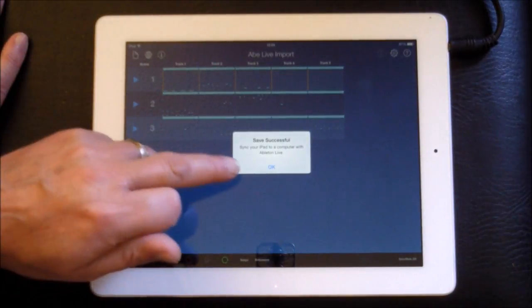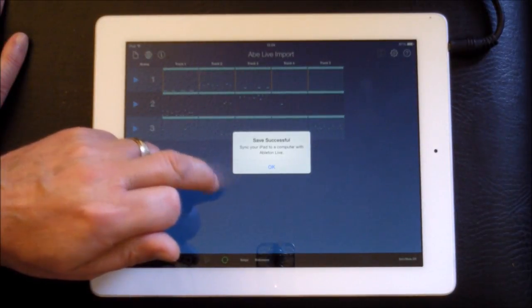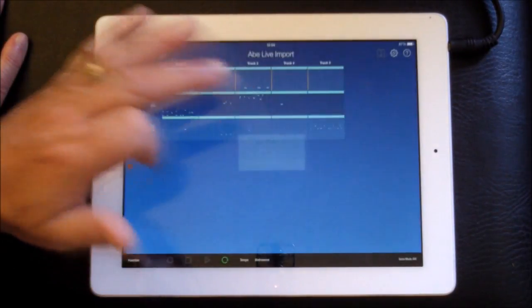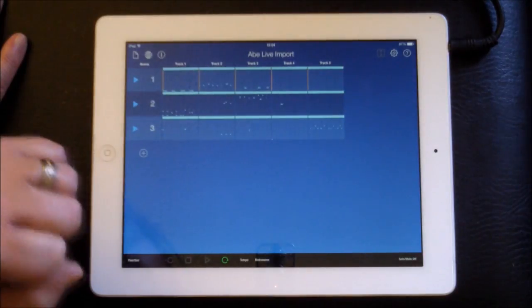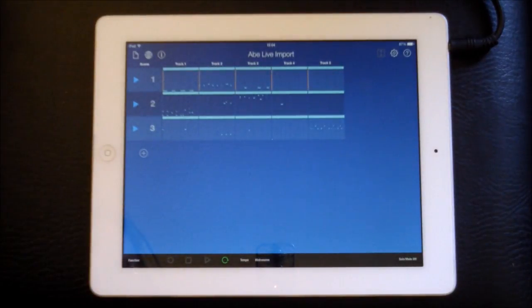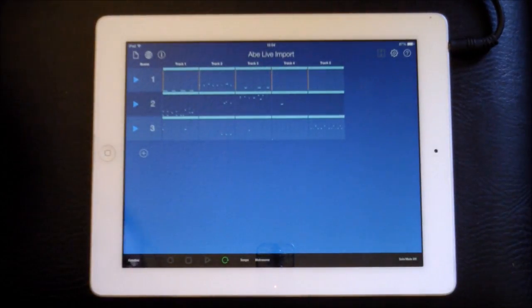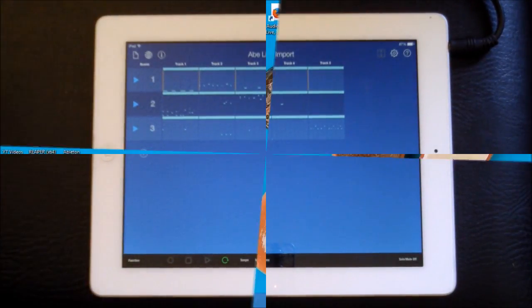Now it says sync your iPad to computer with Ableton Live. Okay, so we'll be back in a sec to see if that's worked.